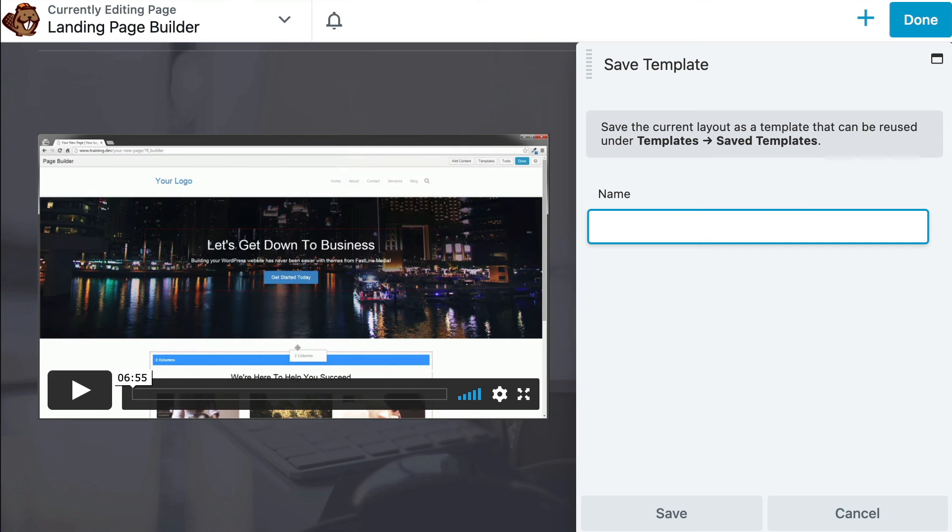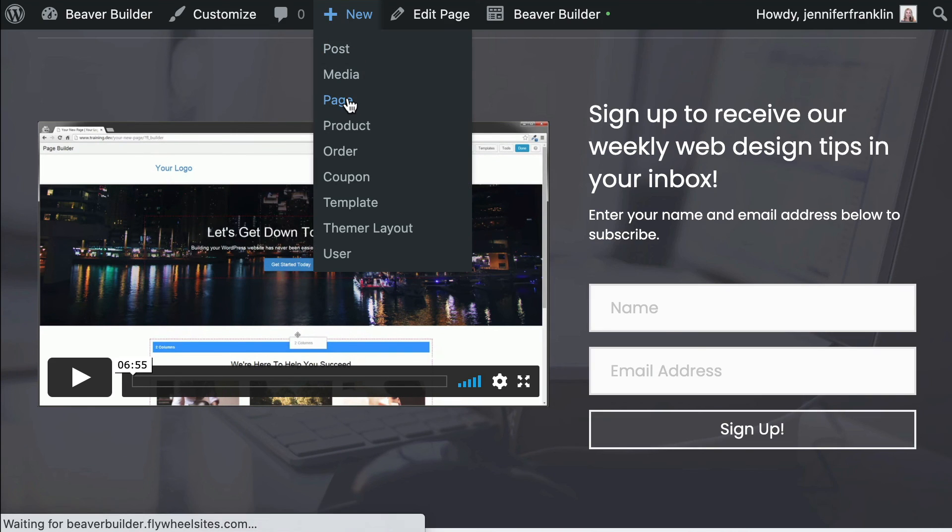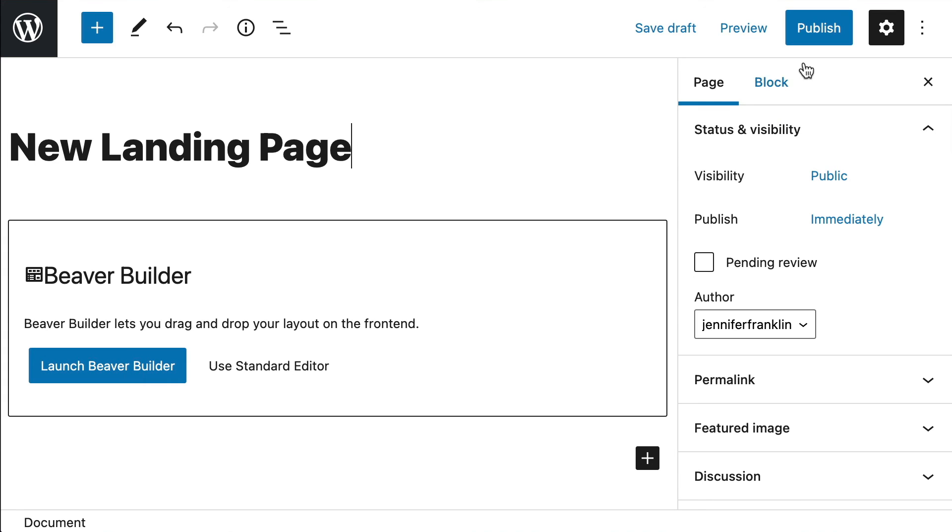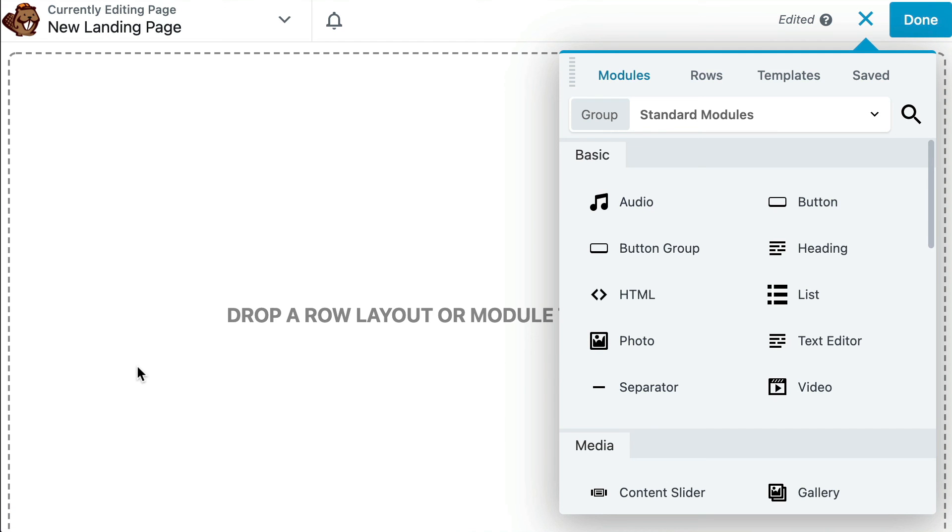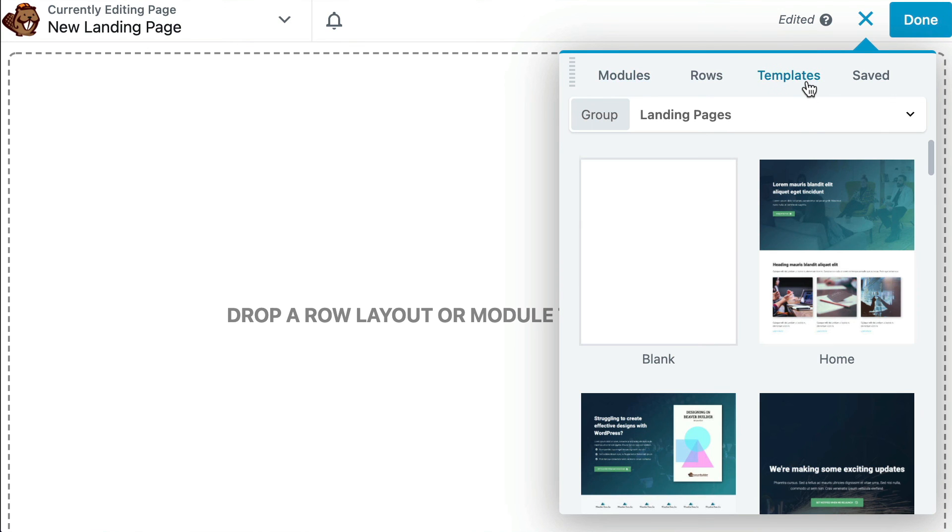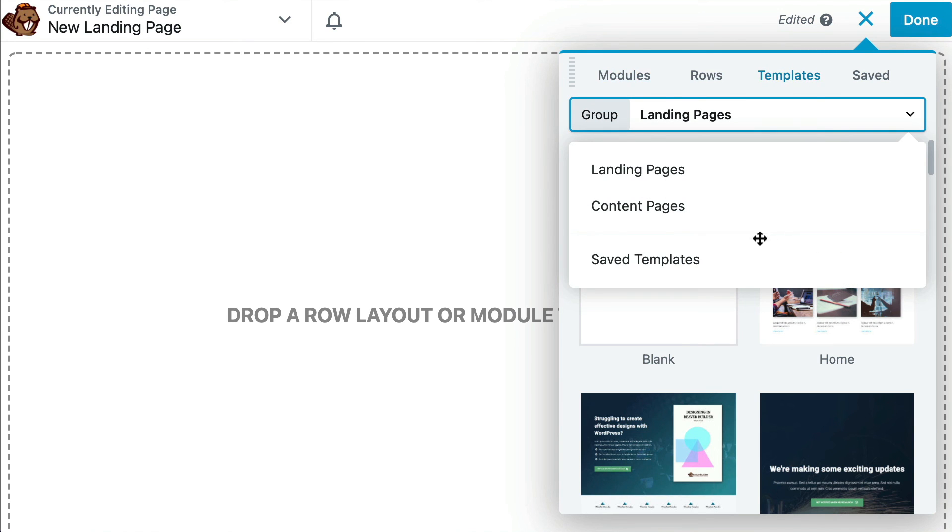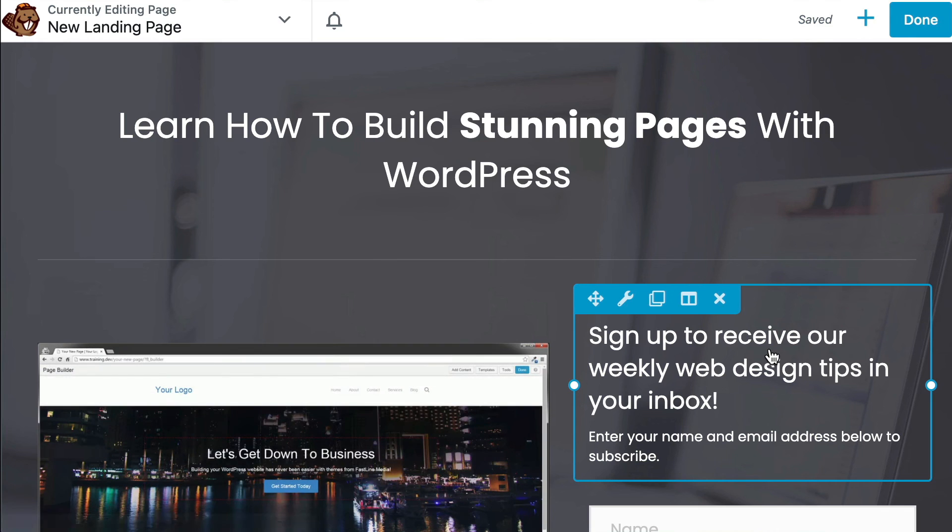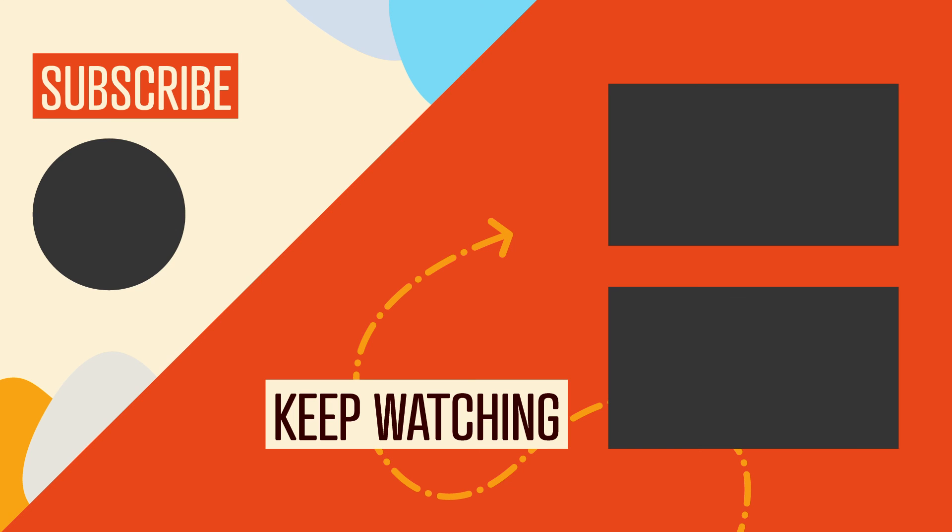Give your template a unique name and click Save. In the future, when you're ready to apply this saved template to a new page, simply open the Content panel by clicking the plus sign in the top right corner. Click the Templates tab, then select the Saved Templates group in the drop-down. Choose the layout you want to apply to your landing page, and that's it.